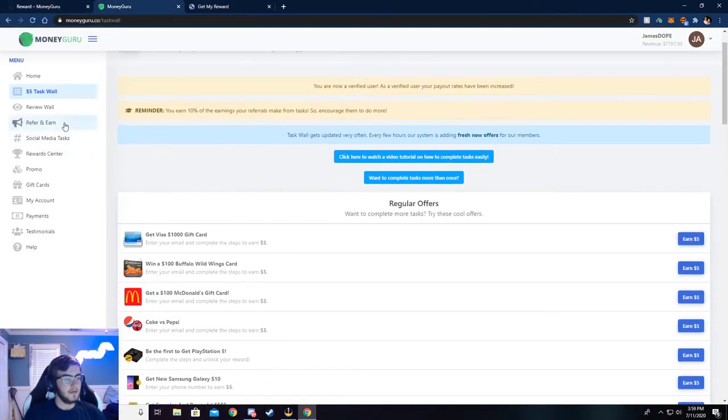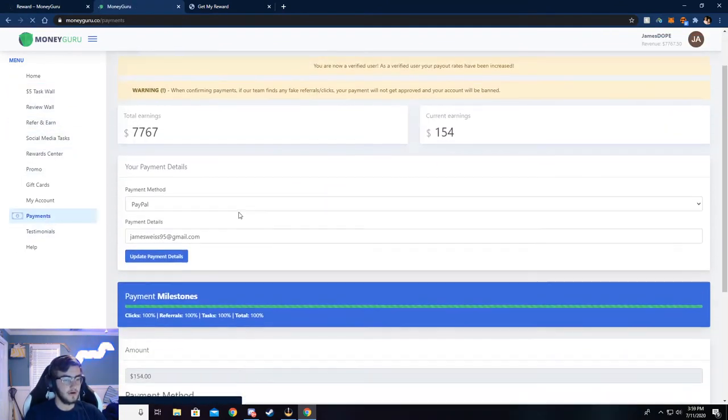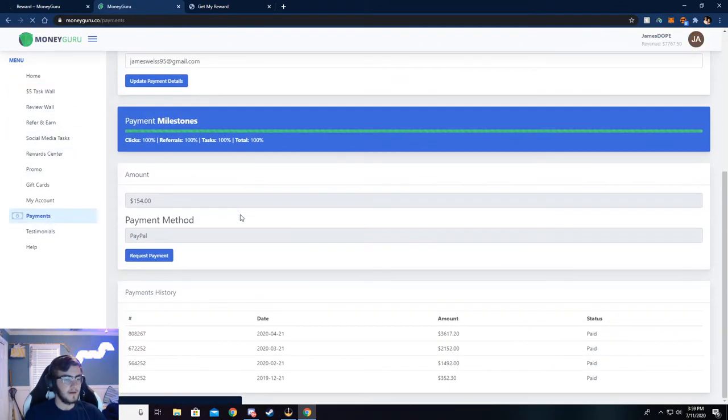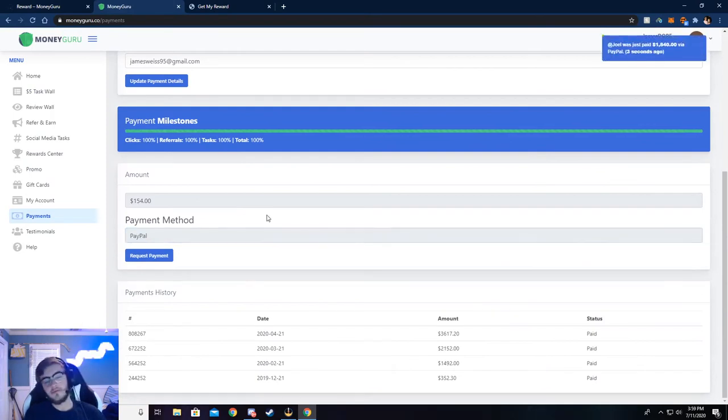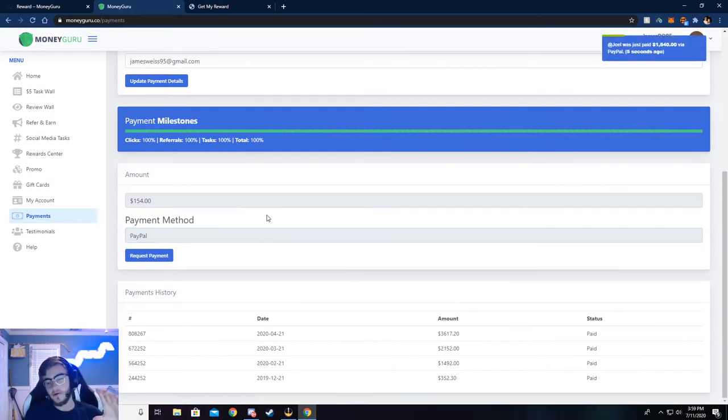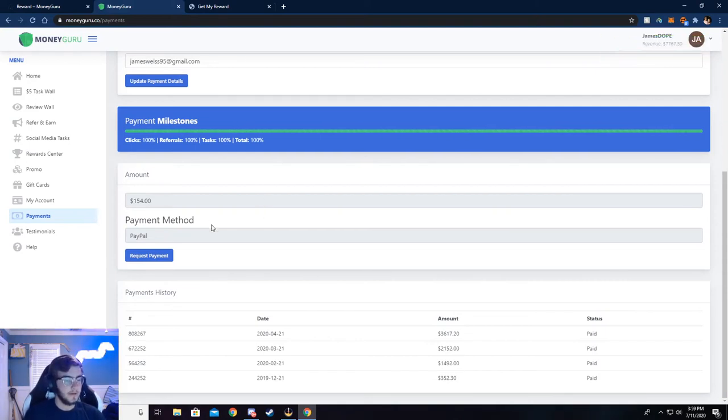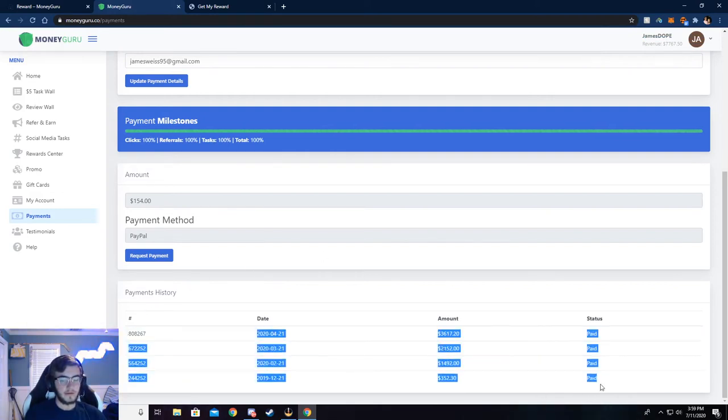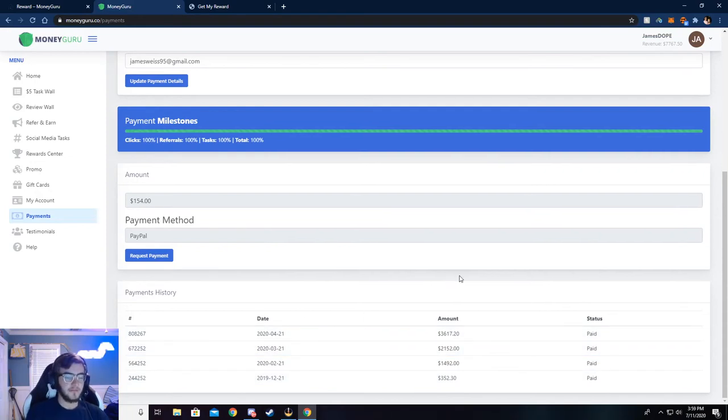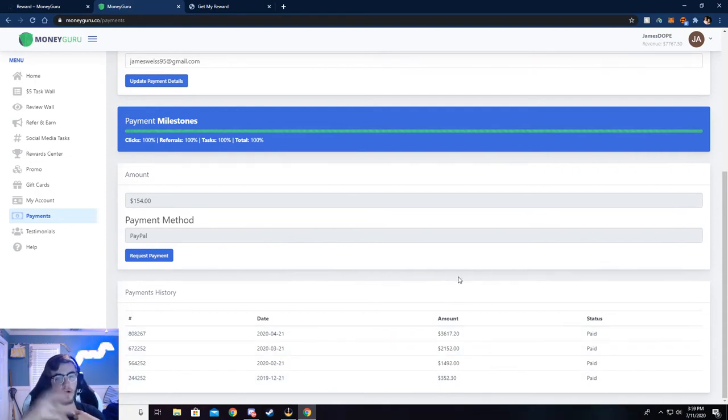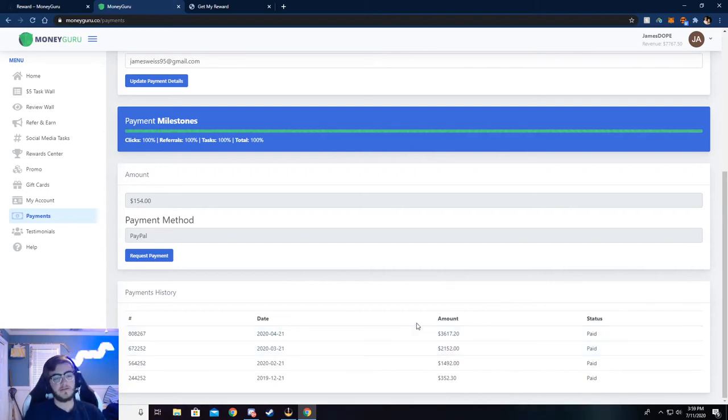I'm going to go back here and show you my payments that I've gotten so far. I use PayPal to withdraw, but you can also use Venmo, Cash App, Bitcoin, Ethereum, almost anything. You can get paid by check if you really wanted to. You can see right here all this money that I've received. I do it every month - I find that's easiest for me. I just choose the 21st of every month.